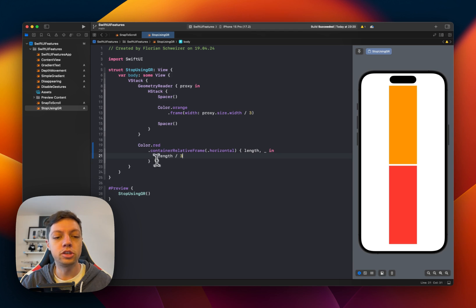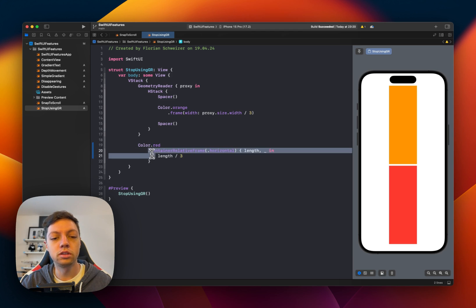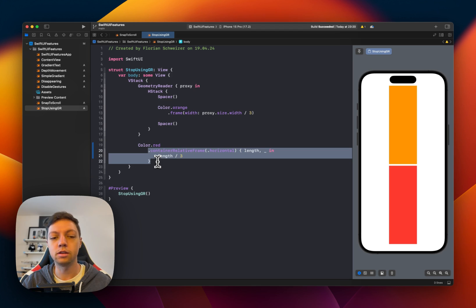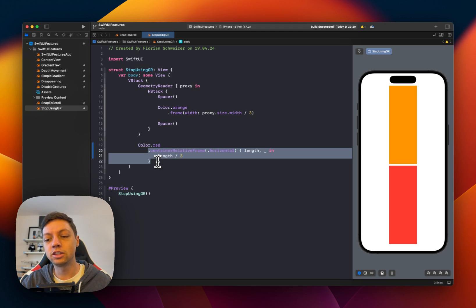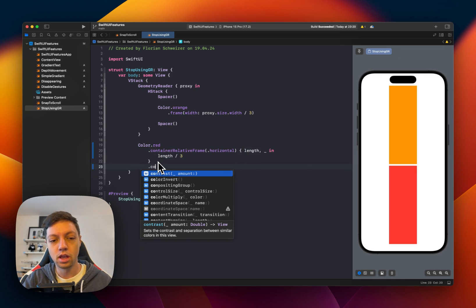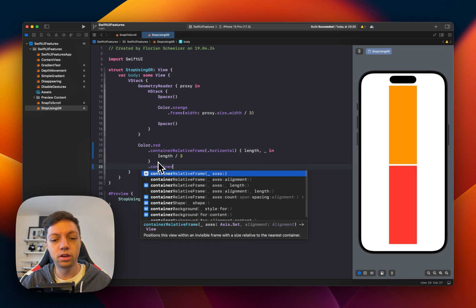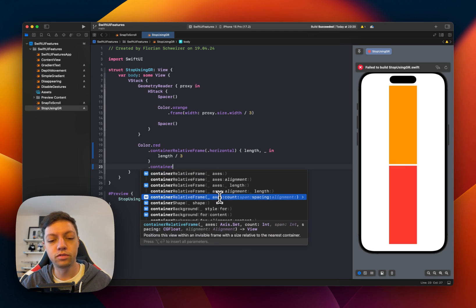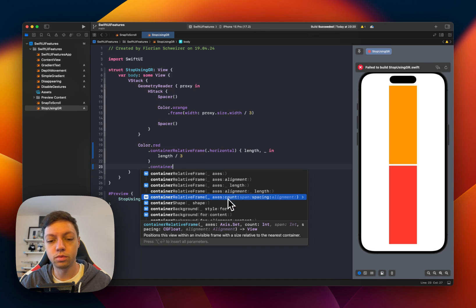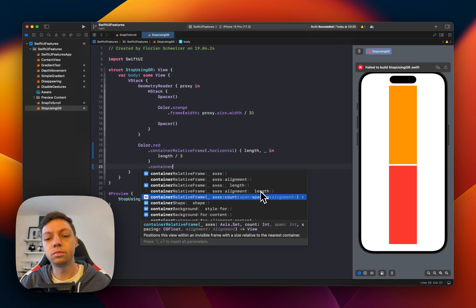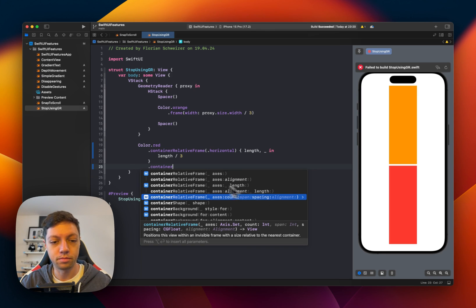Now you can imagine how useful this container relative frame modifier is in a bunch of different places. This is just one of the simplest applications of it. And just to quickly show to you again, there are different overloads of this modifier. So for example, one where you can also add a count and a span. Now these are overloads that you can play around with in your own time.